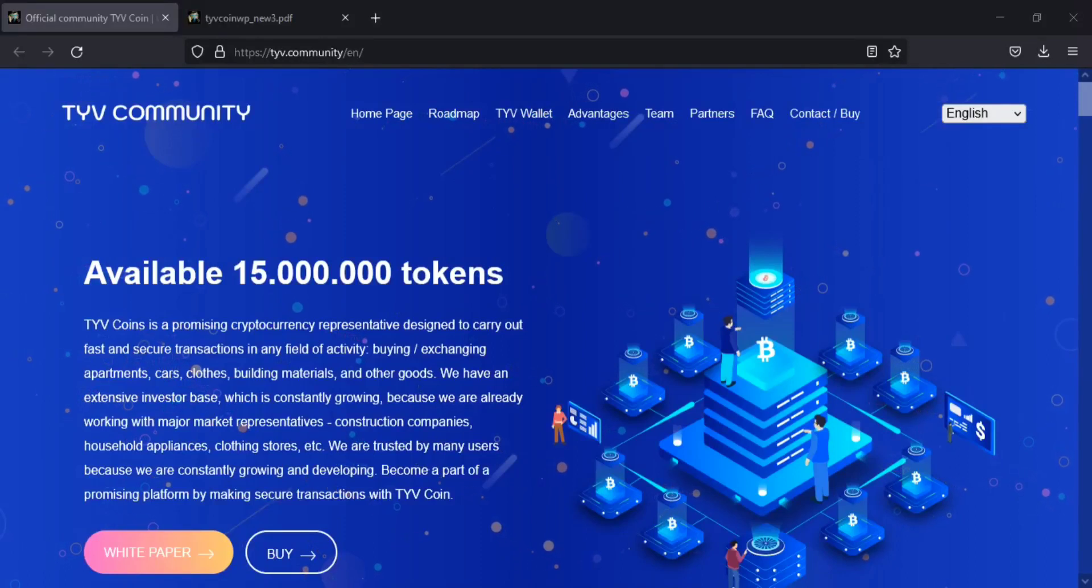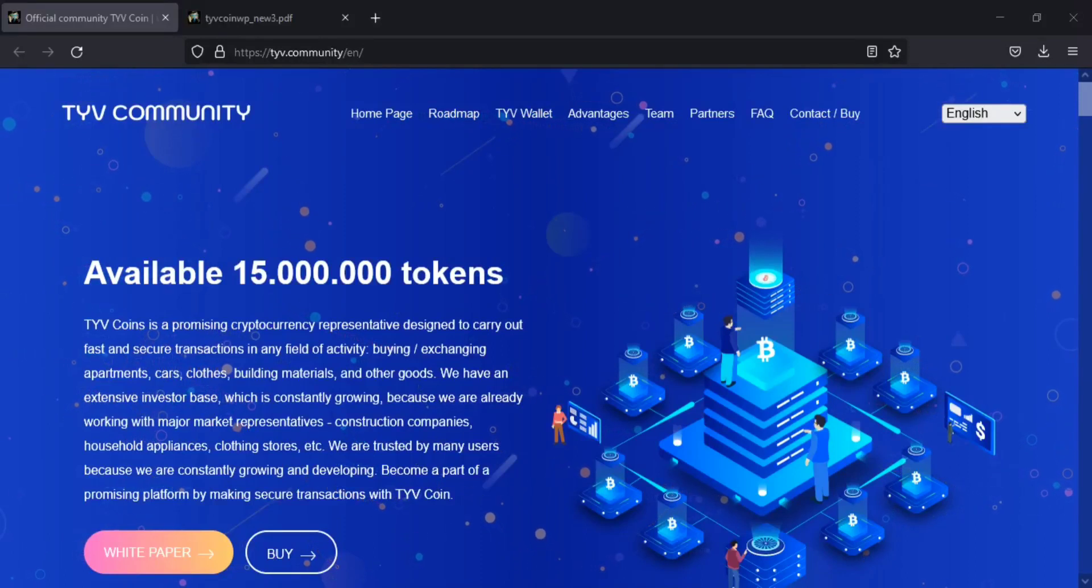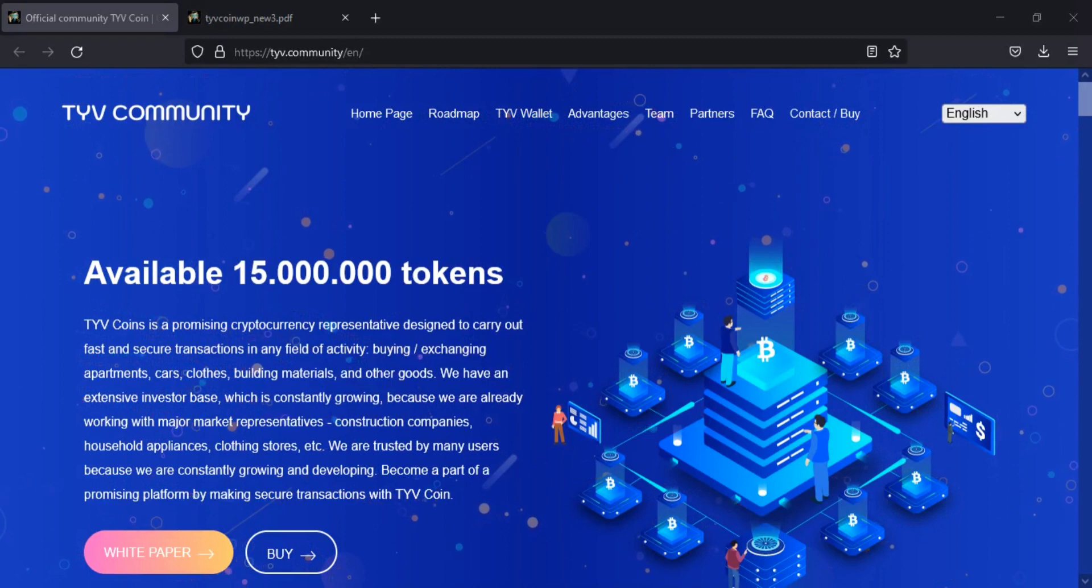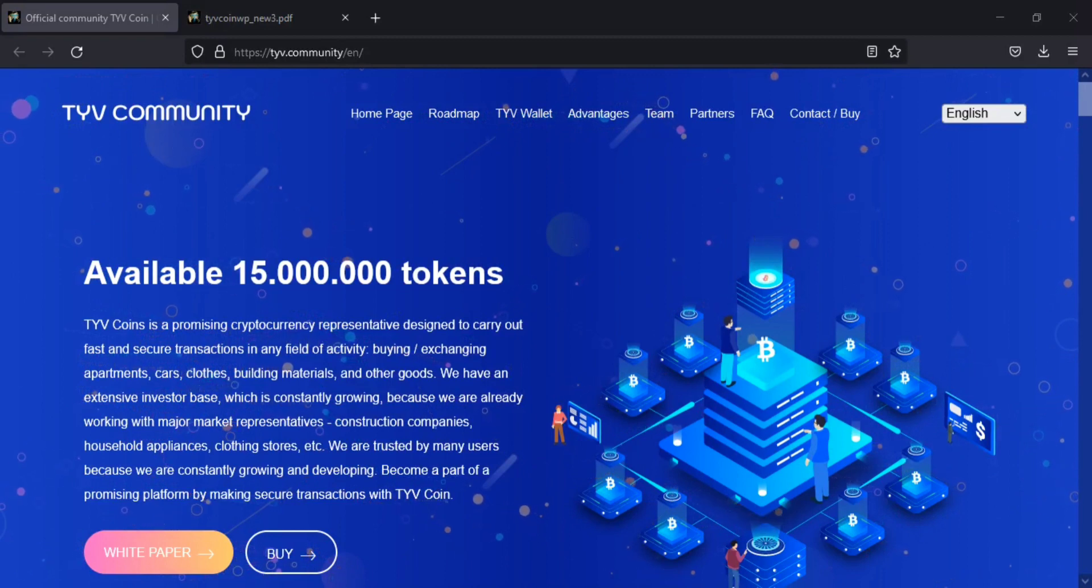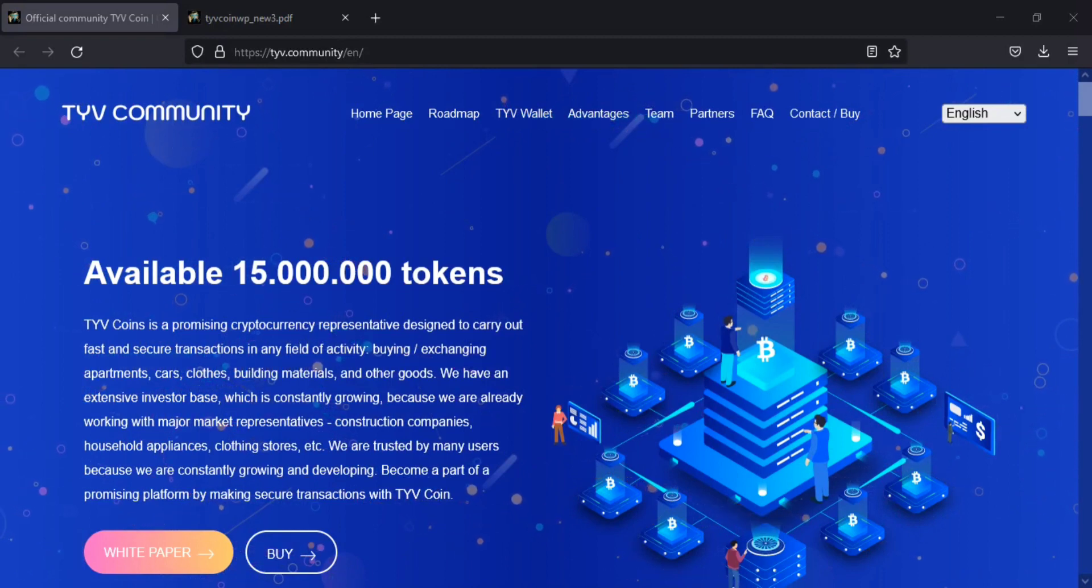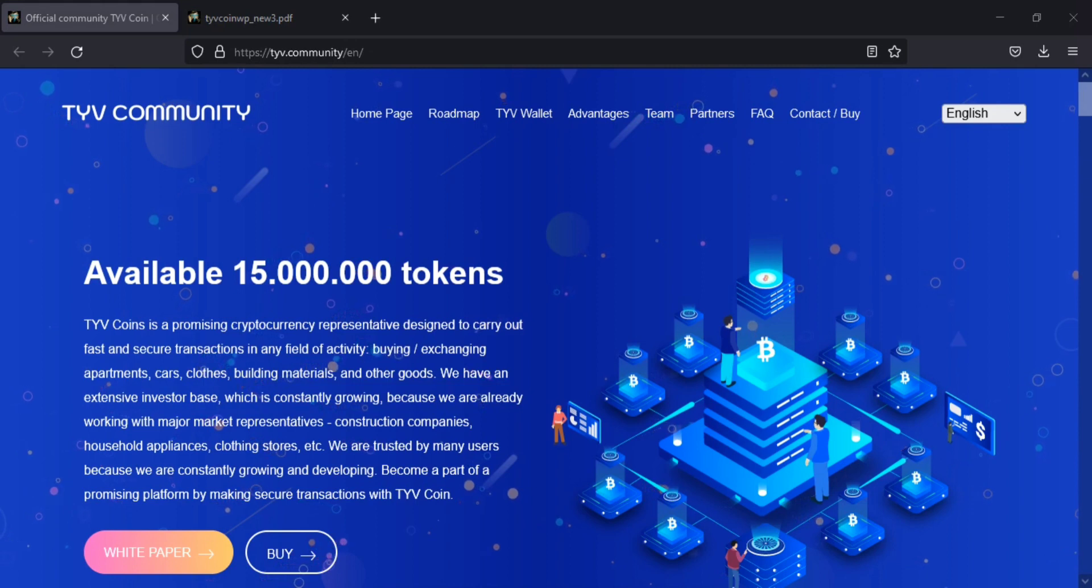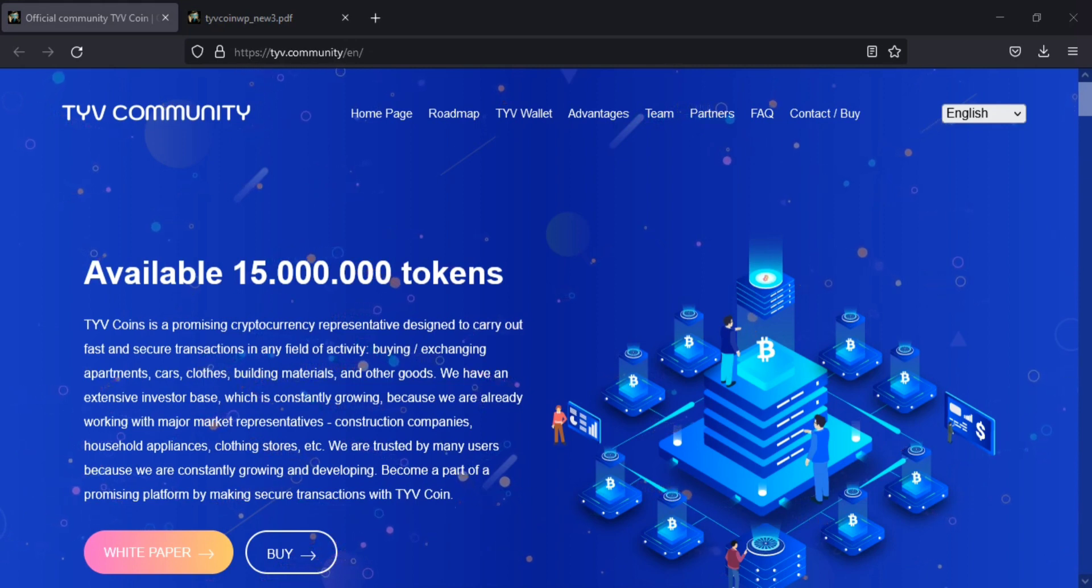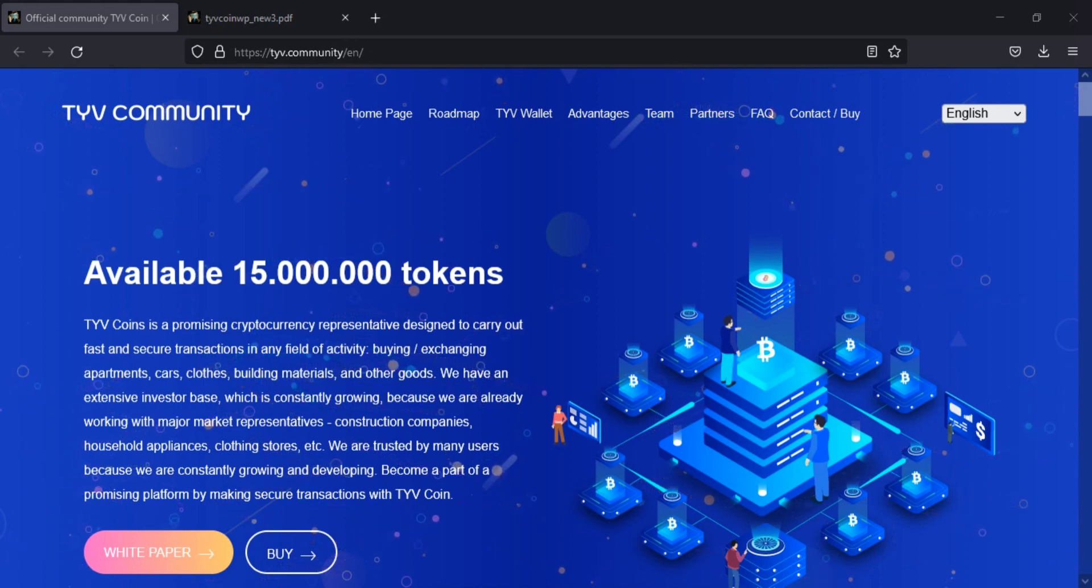Hello everyone. Today I am going to review an international crypto project called TYVCOIN. TYVCOIN is a cryptocurrency that solves several problems on online services in terms of accepting payments.